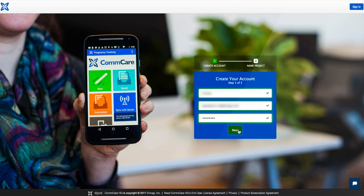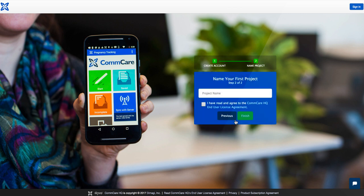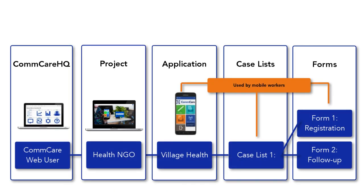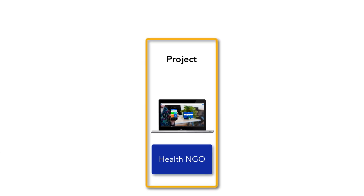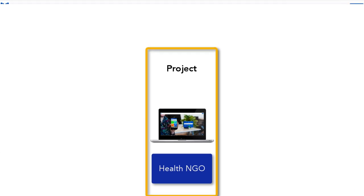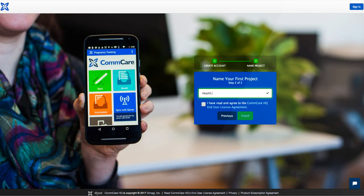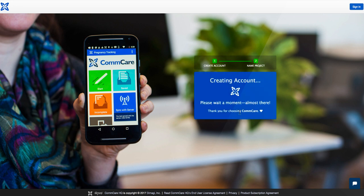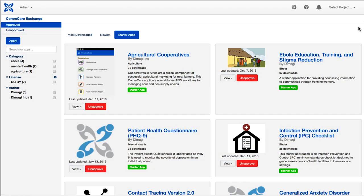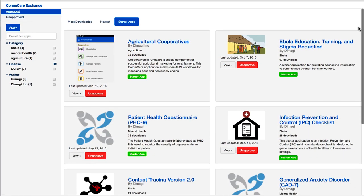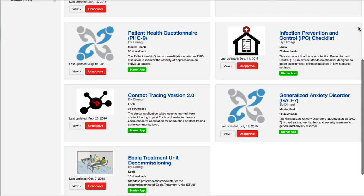As a next step, we need to create our ComCare project. For the sake of this tutorial, we're going to create a project for a health NGO that supports and collects data from community health workers. If this doesn't apply to you, don't worry. What we will learn in this tutorial is applicable to our partners in other sectors as well. You can always go to the ComCare app exchange for examples of these other apps.